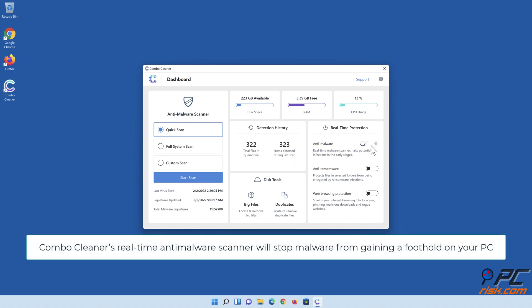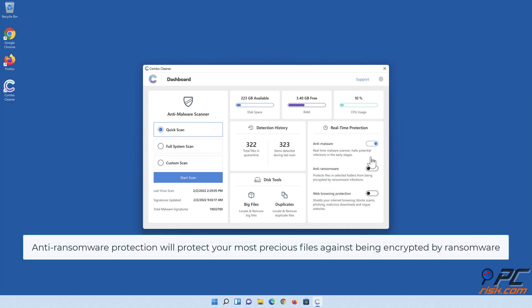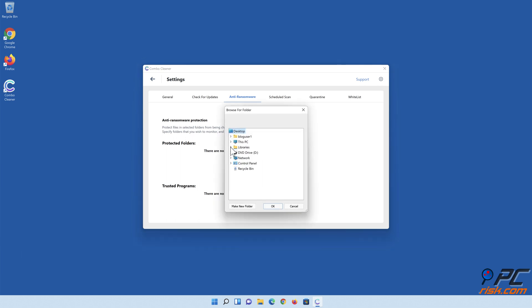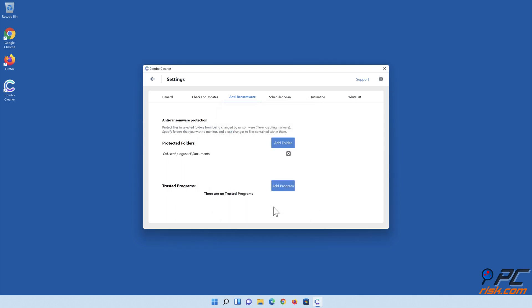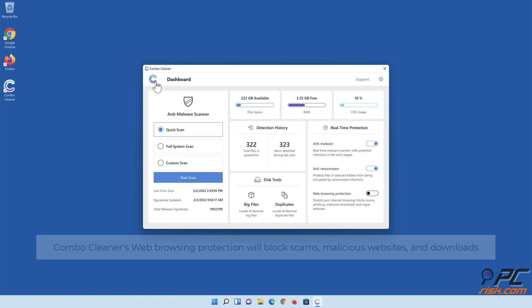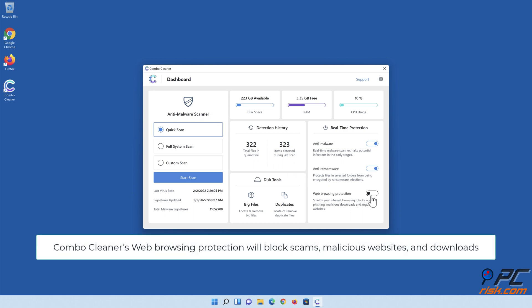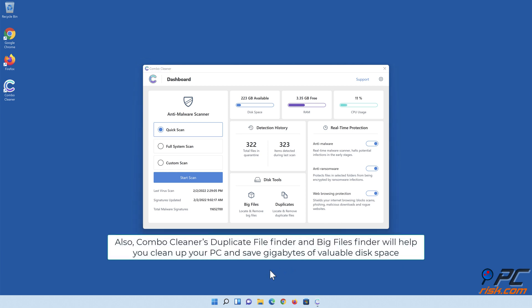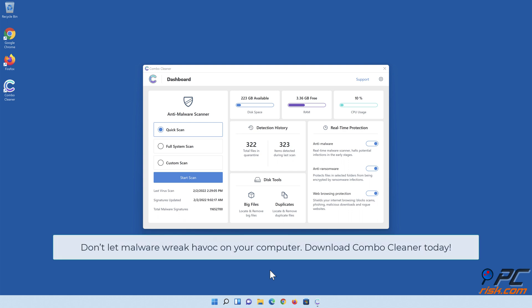Combo Cleaner's real-time anti-malware scanner will stop malware from gaining a foothold on your PC. Anti-ransomware protection will protect your most precious files against being encrypted by ransomware. Combo Cleaner's web browsing protection will block scams, malicious websites, and downloads. Also, Combo Cleaner's Duplicate File Finder and Big Files Finder will help you clean up your PC and save gigabytes of valuable disk space. Don't let malware wreak havoc on your computer — download Combo Cleaner today.